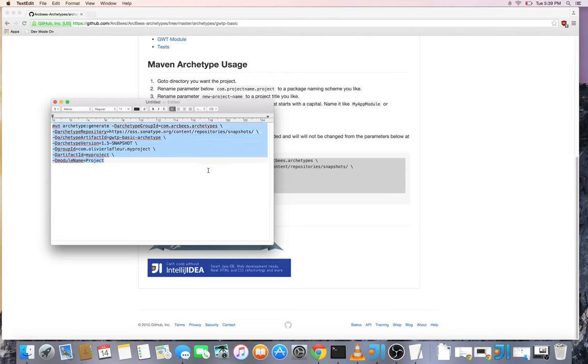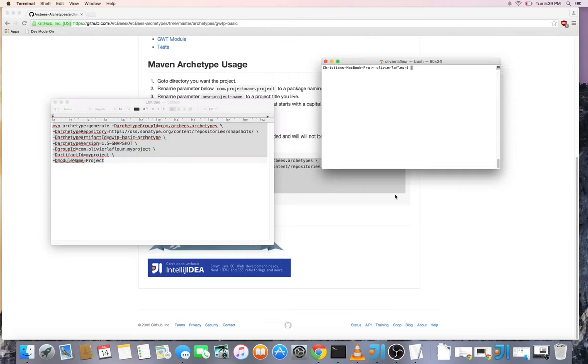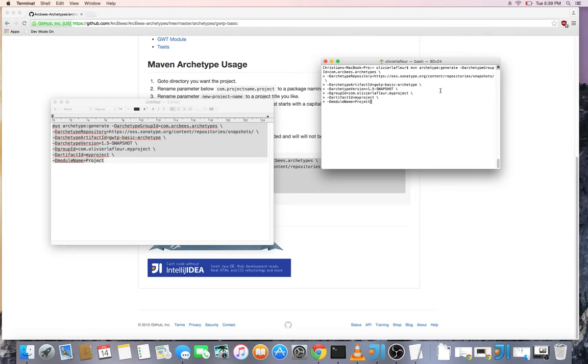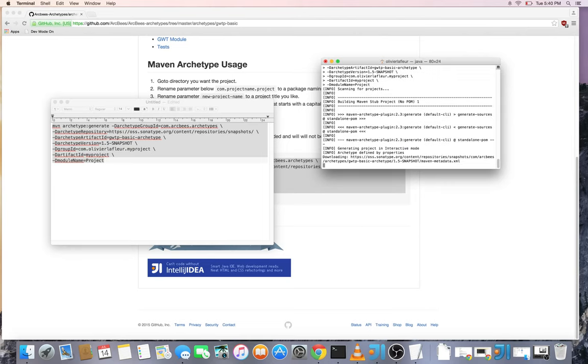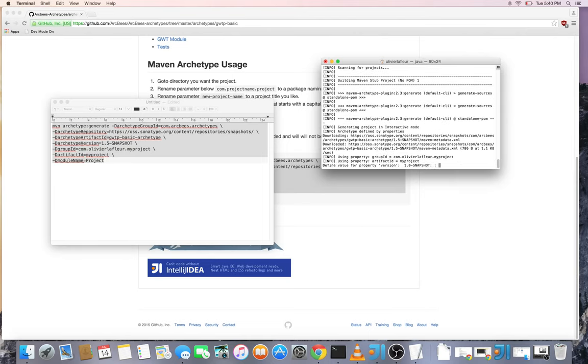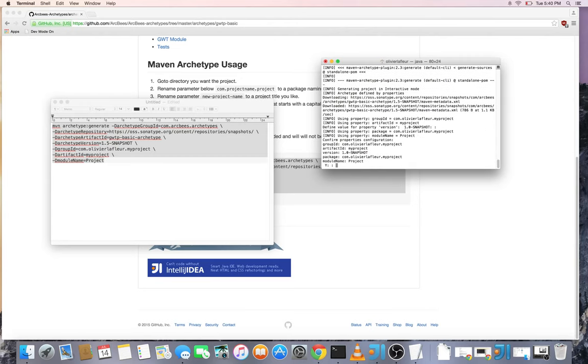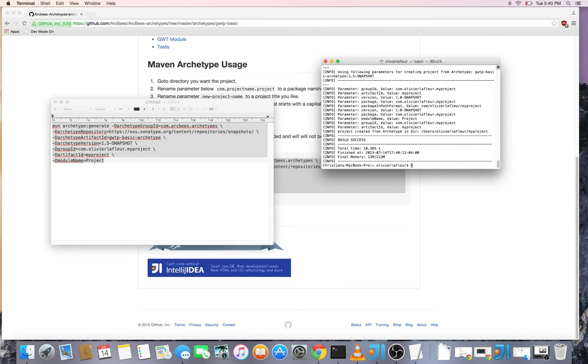So now I can copy paste that in my command line and generate the project. So yes I want the 1.0 snapshot version and then I review what will be created. Yes.